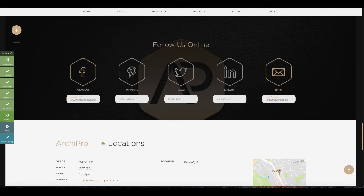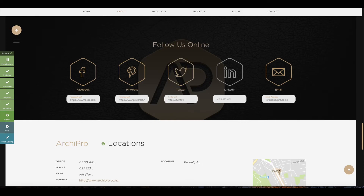Here you can either type or copy and paste the links to all your social media channels. These links will appear on your company profile so the consumer can choose to follow you on multiple channels.